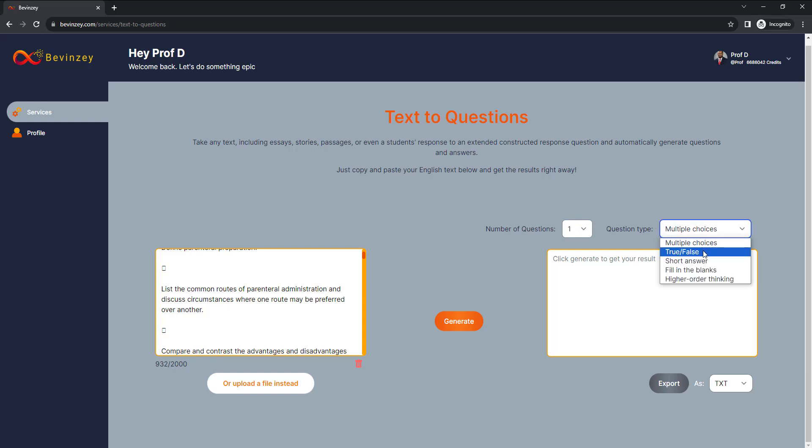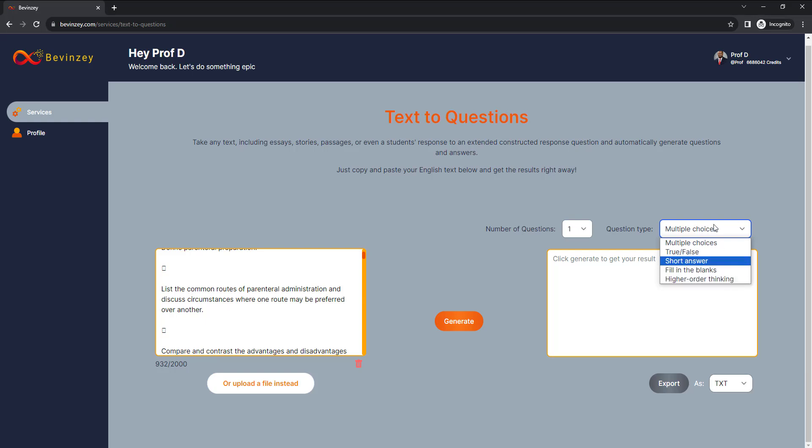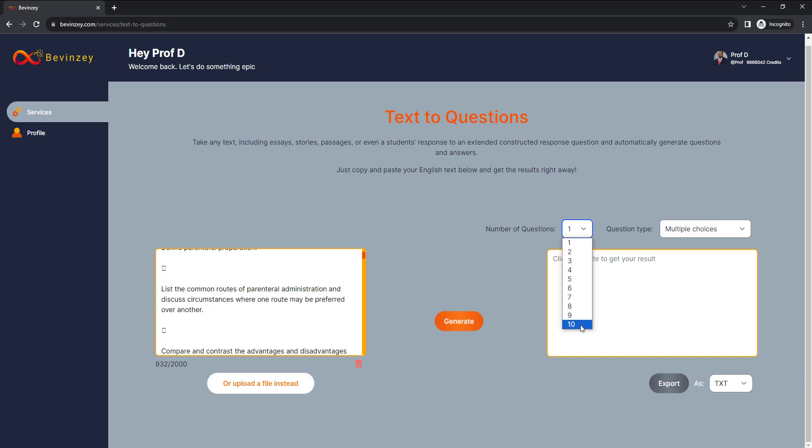You can prepare for multiple choice, true or false, short answer, fill in the blank, or even the higher order thinking questions which involve more critical thinking. So let's say you're preparing for a multiple choice exam, click on that one, select the number of questions to start with.